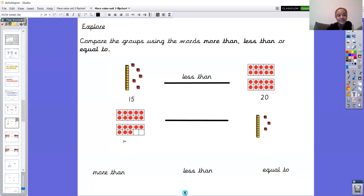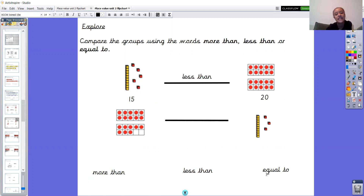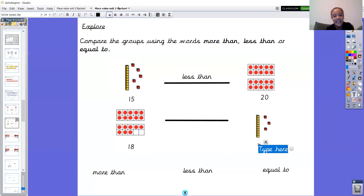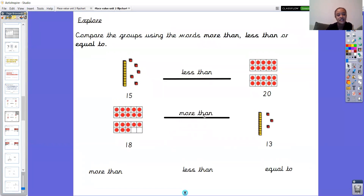And last one — I've got a number here and a number here, and I'd like to put one of the comparison words in the middle. Put the number on one side for the tens frames and the number on the other side for the dienes, then choose more than, less than, or equal to. Pause the video and have a go. Hopefully you told me: I've got one ten and eight ones — that's 18 — and one ten and three ones — that's 13. So 18 is more than 13.